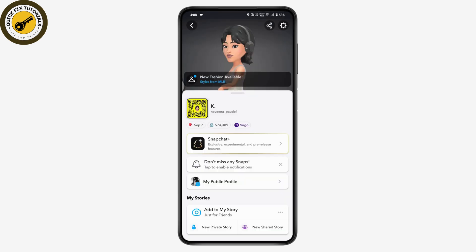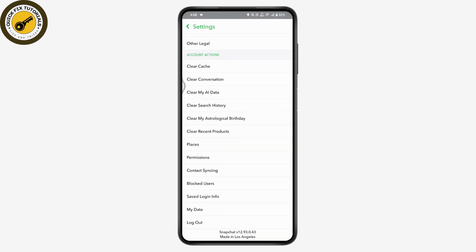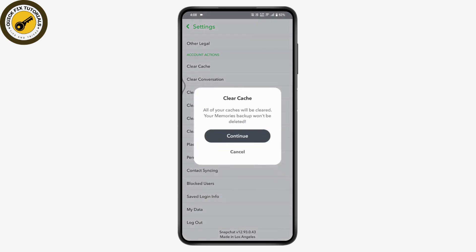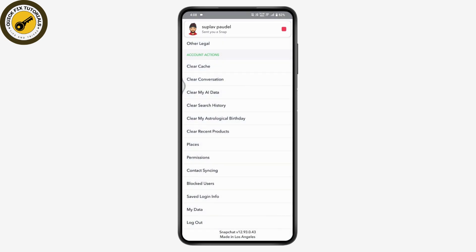In Snapchat, tap your profile icon on the upper left, then go to Settings on the upper right. Scroll all the way down and you will see the Clear Cache option. Tap on Clear Cache and then tap Continue. Once you've cleared the cache in your application, your problem will be fixed.